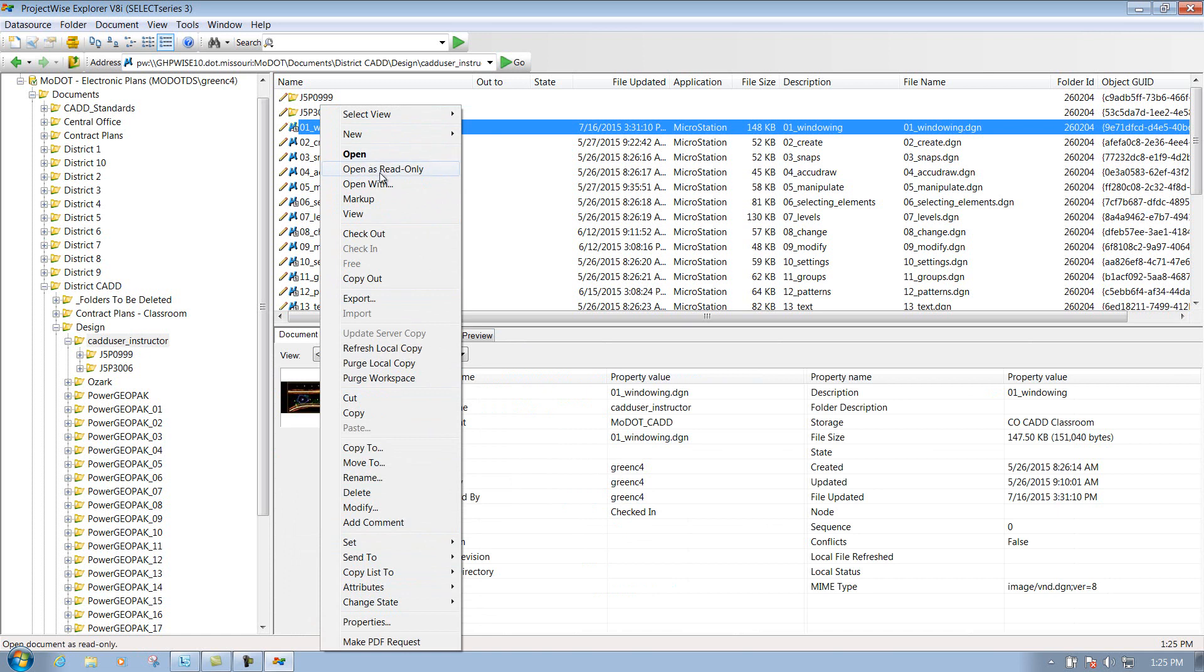You have the option to open up as read only. So if you had right access to that file and you didn't want to make any changes to it whatsoever, and you want to open up as read only, that's where you can do that at.